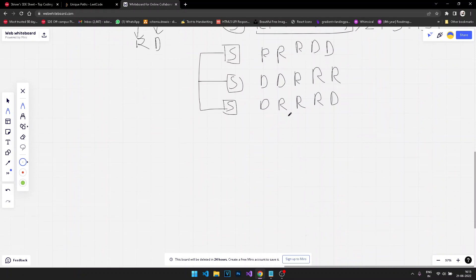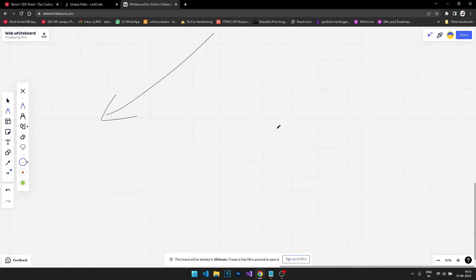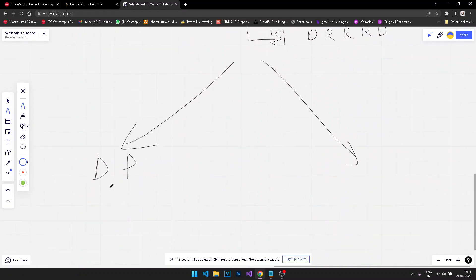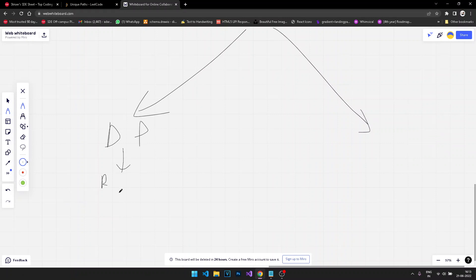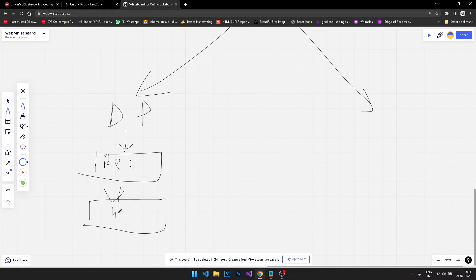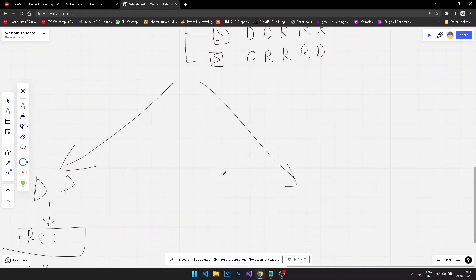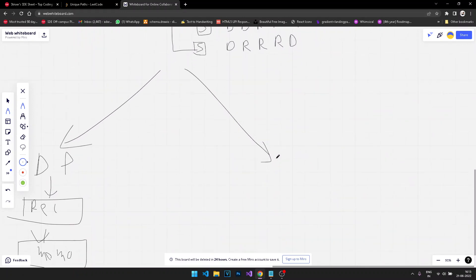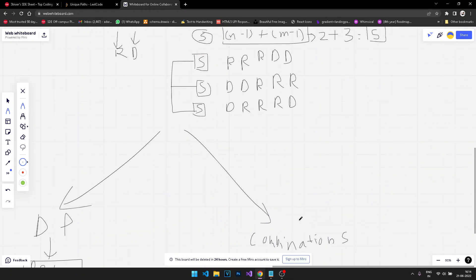To solve this question you have two approaches: one is the dynamic programming solution where you first take the recursive approach and then upgrade to memoization. But the approach we're going to take is a more optimal one — we're going to use the combinations approach.